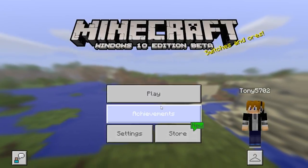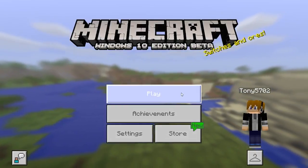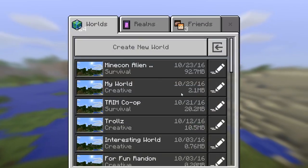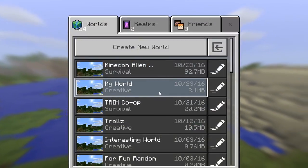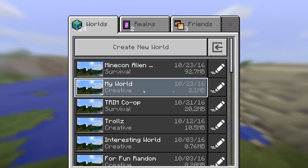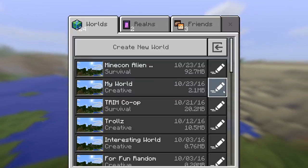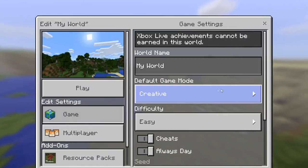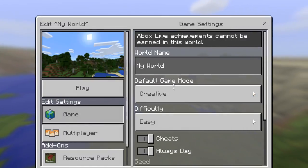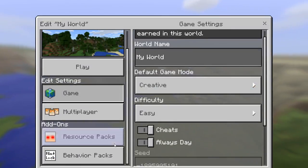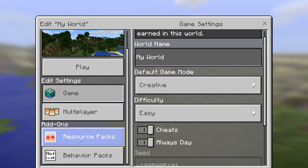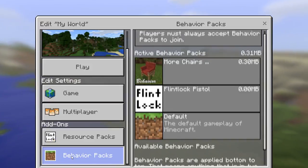This is the Windows 10 Edition. Push play and choose any world. This is just a random world I have. In here, scroll down and click behavior packs.